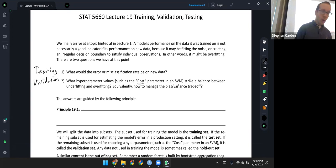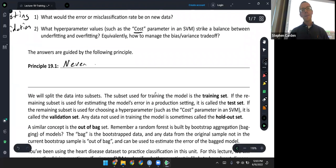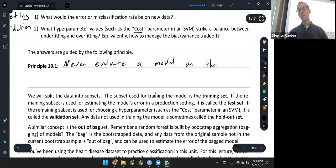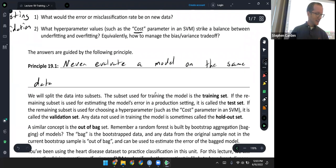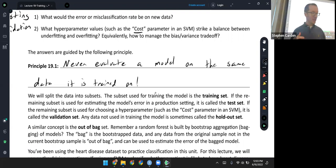The answers to both of these questions are guided by the same principle, which is important enough to write down: never evaluate or test a model on the same data it is trained on. If you use data to build a model and then test it on that same data, if it's overfitting, you really have no way of knowing that. Instead, we'd always like to evaluate a model on different data than it has been trained on.